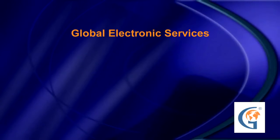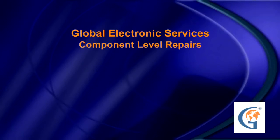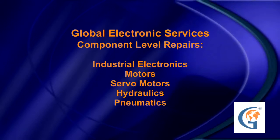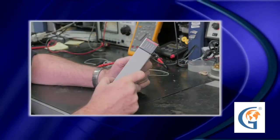At Global Electronic Services, we repair down to component level and perform true functionality and load testing on all industrial electronics, motors, servo motors, hydraulics and pneumatics, even on old and obsolete equipment.